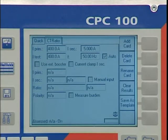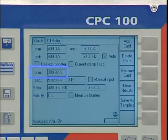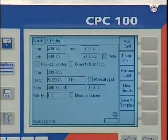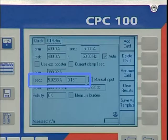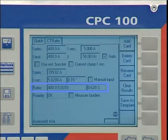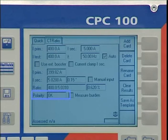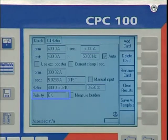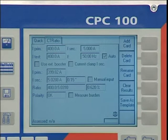From the resulting test measurement, we get the test current which was injected on the primary side, the magnitude and angle of the secondary current, the ratio with error in percent, and the assessment of the polarity of the CT.